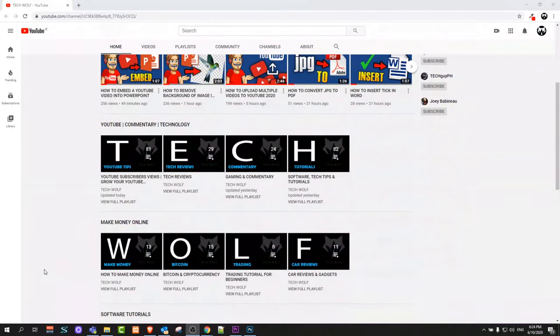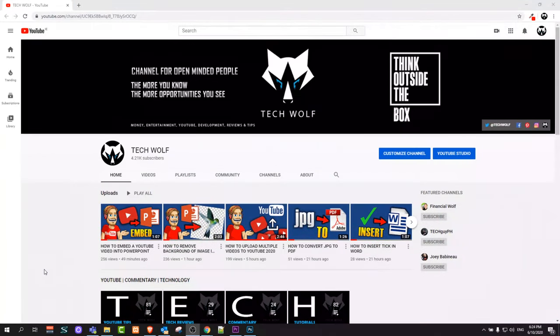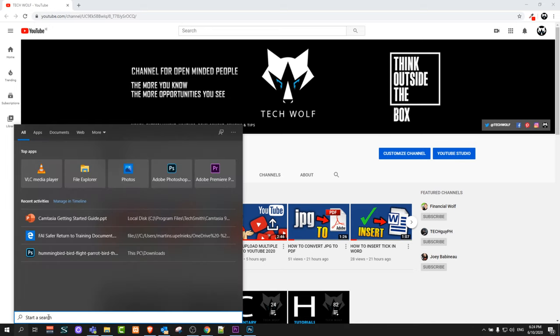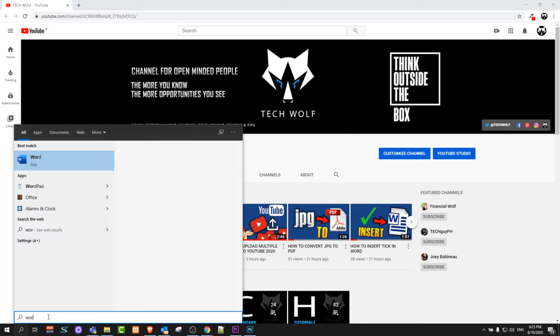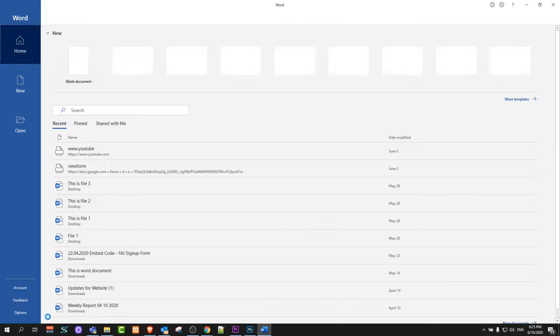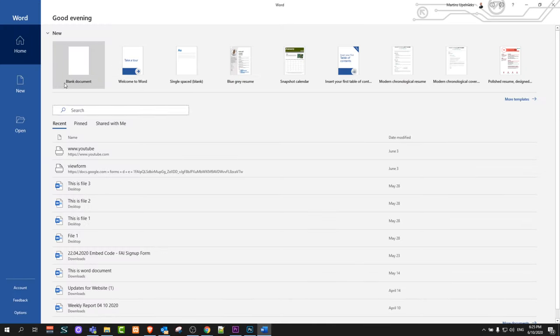Hello guys and welcome to Tech Wolf. In this video I'm going to show you how to make a picture transparent in a Word document. To do this, let's open Word by typing in Word and clicking enter.